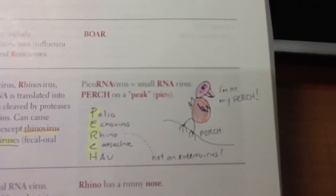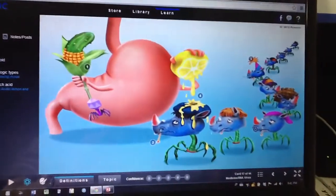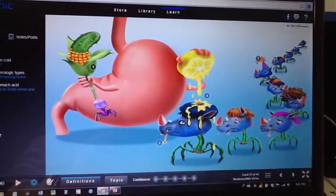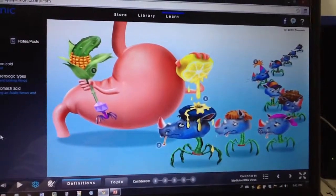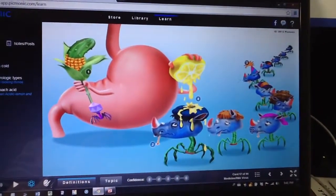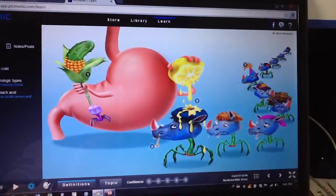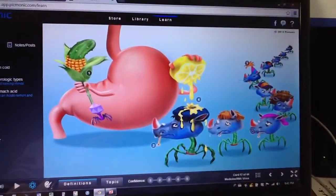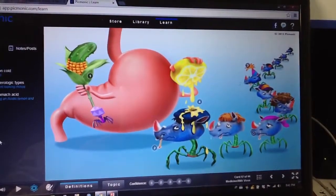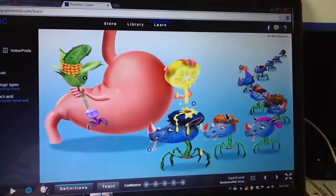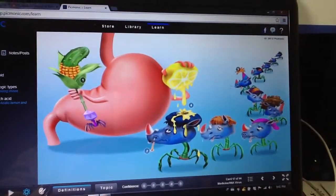Now we can see why rhinovirus is different from enteroviruses. Looking at this picture, we can see that they are part of the picornaviruses and that there are many types — more than 100 serotypes. The lemon shown indicates that the stomach acid can kill rhinovirus, which is why it does not behave as an enterovirus.